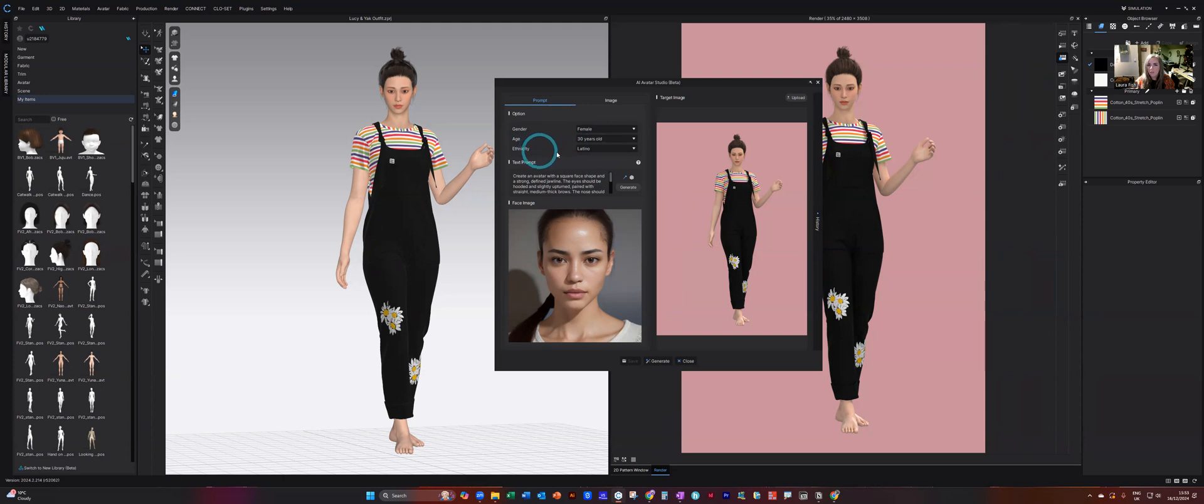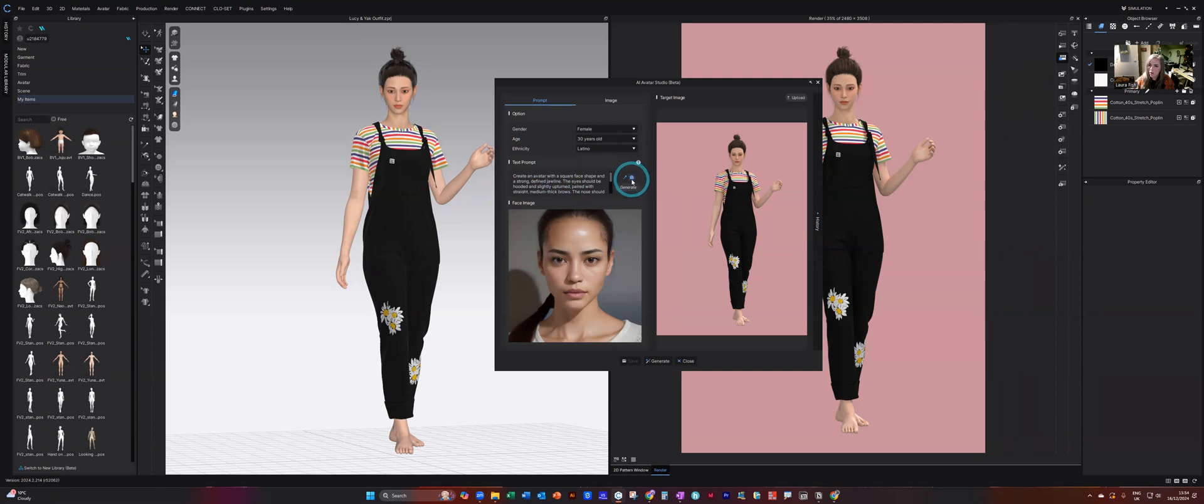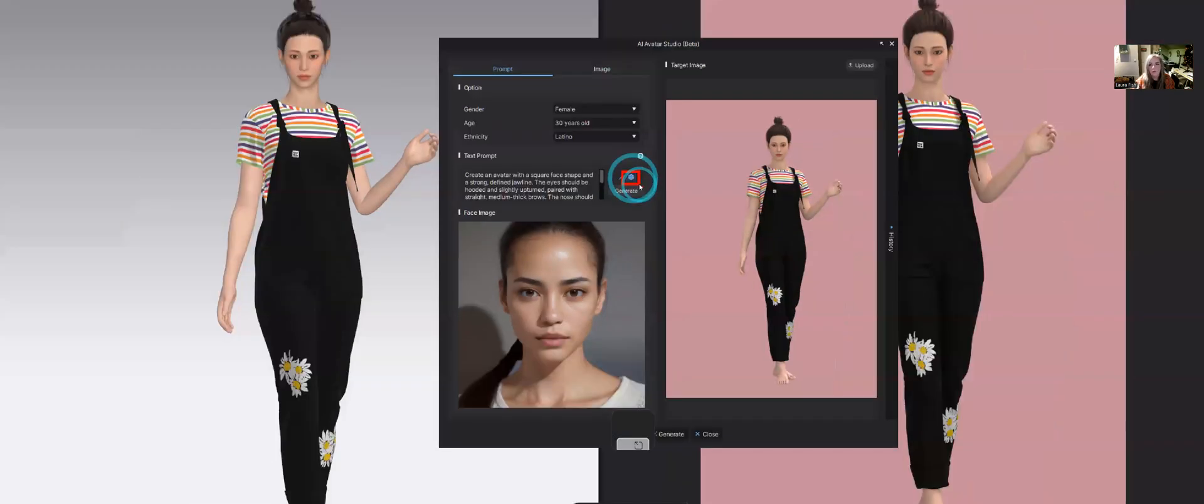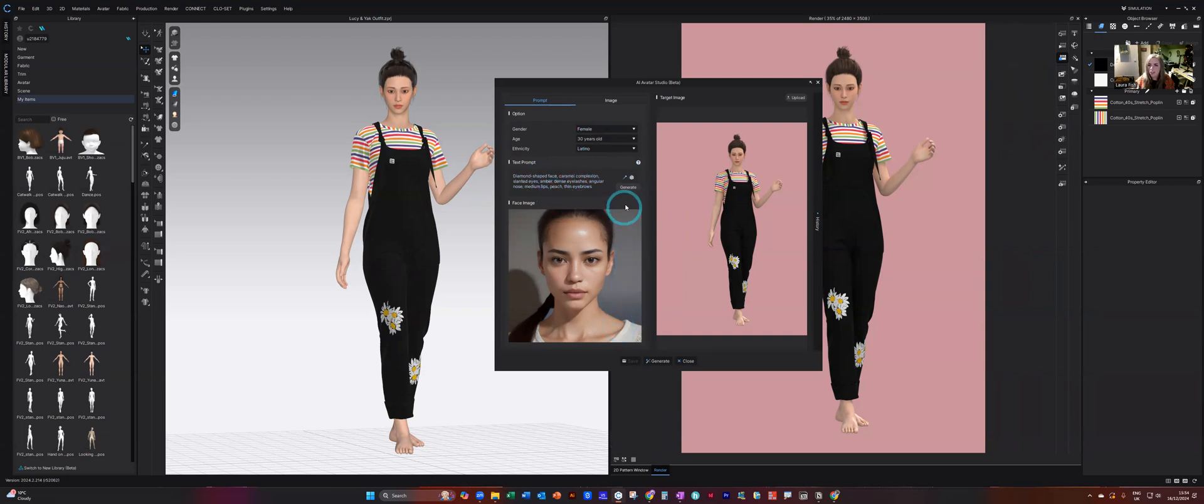I am going to keep this Latino ethnicity, but we have got many options in there. And then you can either drop in your own prompt or you can ask AI to auto-generate, which is just this little function here. When I select on that one, it will automatically give me a prompt that then I can generate.